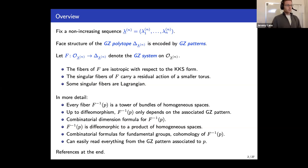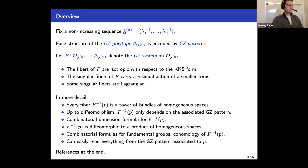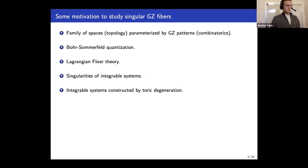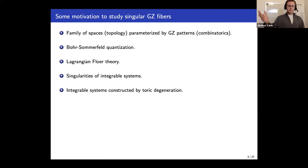There are several motivations. At a basic level, we have spaces parameterized by combinatorial GZ patterns, and it's a fun and interesting question to ask what topological space corresponds to a given pattern and what topological invariants can be read off from it. There are also more serious applications: Bohr-Sommerfeld quantization, Lagrangian Floer theory — specifically studying Hamiltonian displaceability of Lagrangian singular fibers.